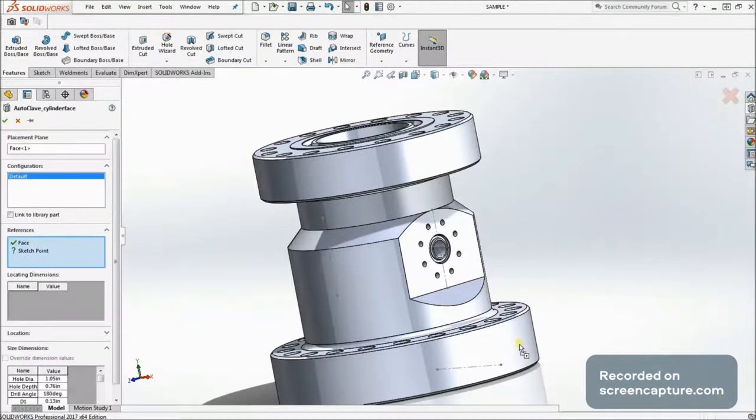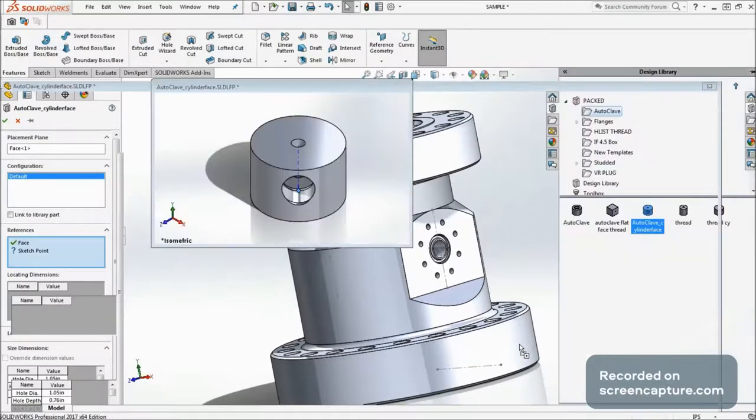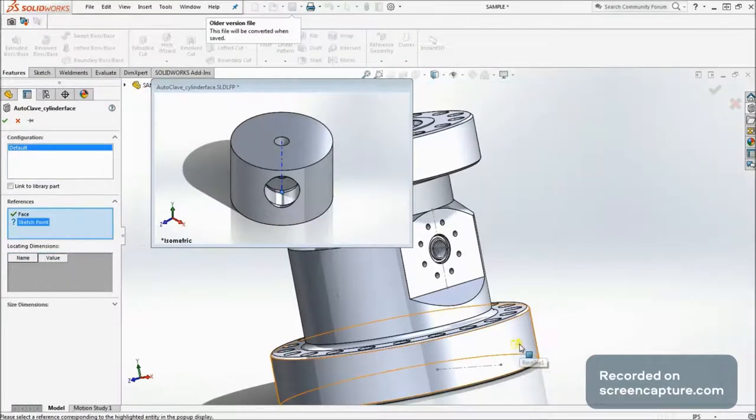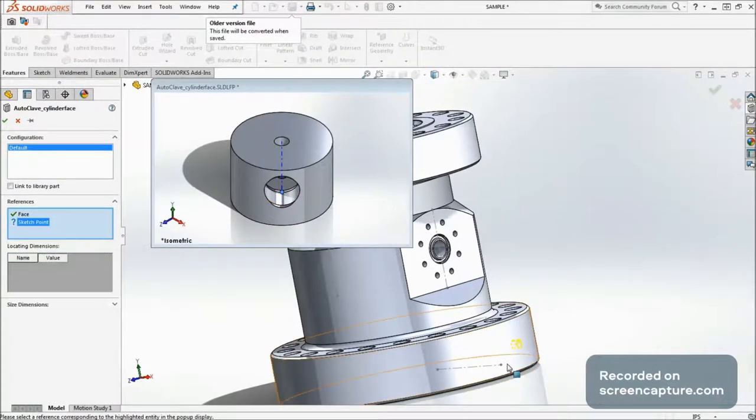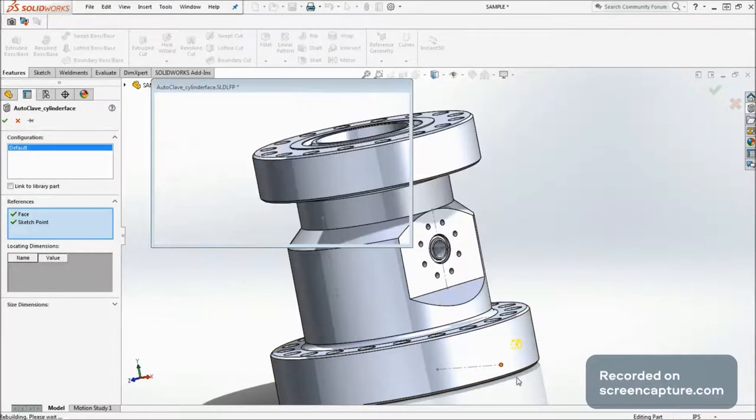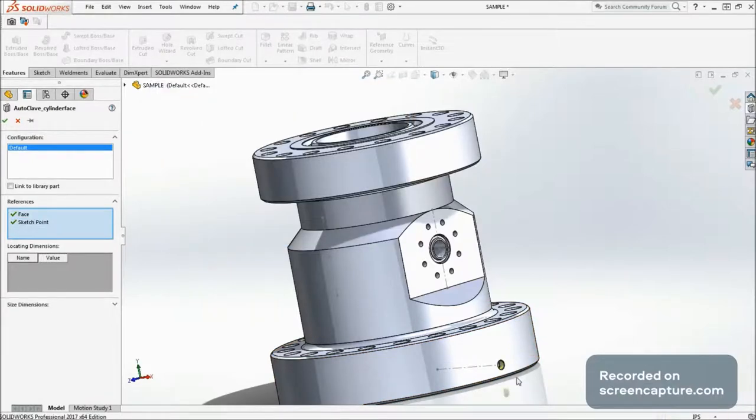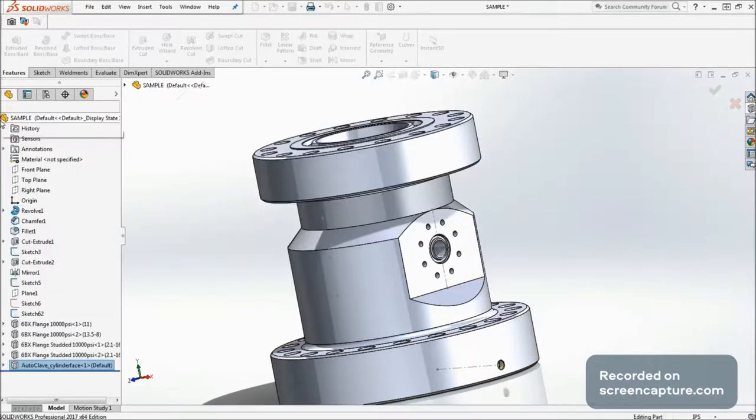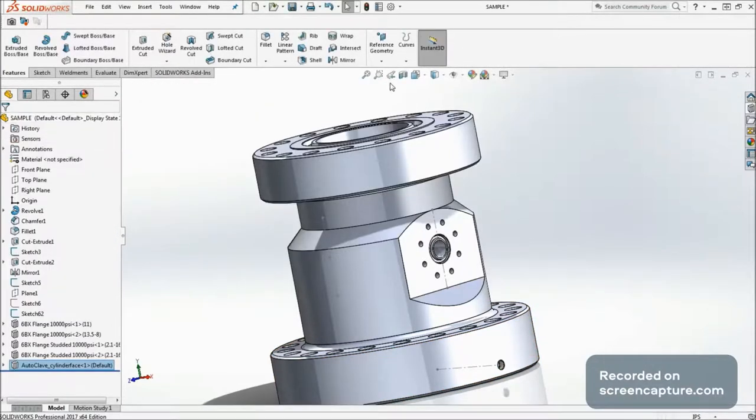For autoclave port, only face and a single point will be required. First change selection to the autoclave, pick the cylinder face, pick a single point, and Expecto Patronum.